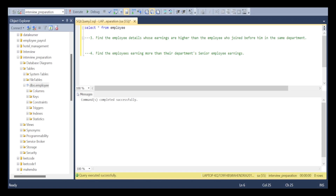Hello everyone, welcome to MeanLab Studies. In today's video, we are going to solve two more problems — that is problems three and four. In our previous video, we have already solved one and two. These are the questions that are most likely to be asked in data engineer and data analyst interviews.